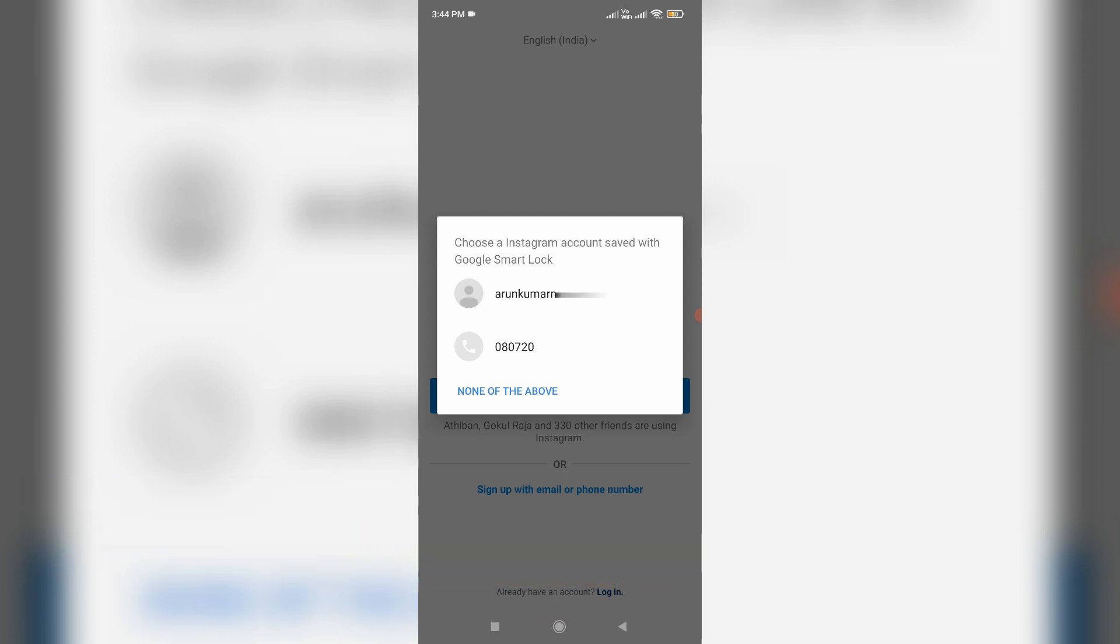When I try to log in to my Instagram account via my Android mobile, every time this Google Smart Lock automatically assigns my Instagram account username as well as password. This is a very useful feature because there is no need to type the username and password to log in to your Instagram account.